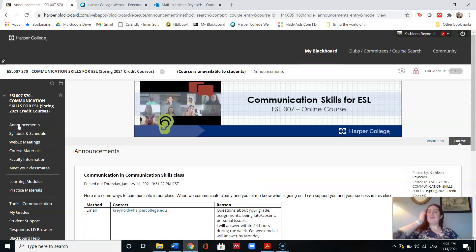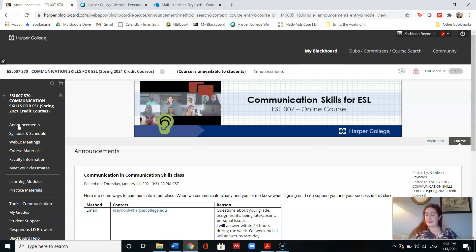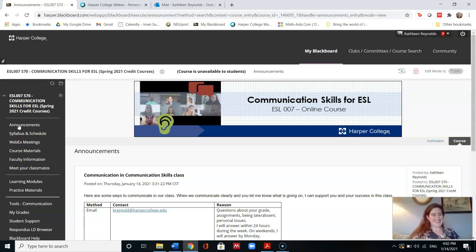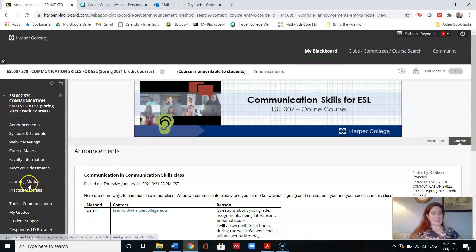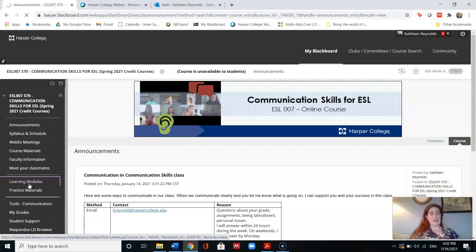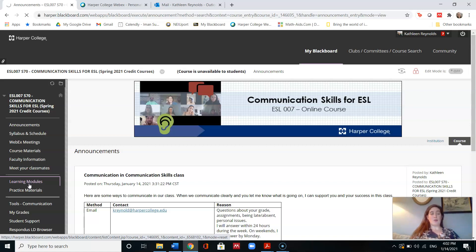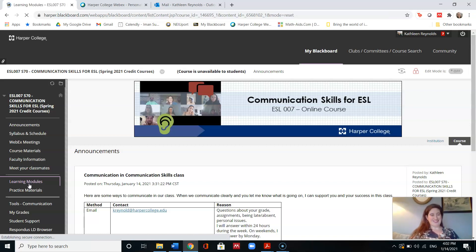Alright, so in this video I'm going to show you how to do the activities for the first week of communication skill class. So this is the main entry point for our Blackboard site. You would go to Learning Modules, and then you will select Week 1, and you will see a list of all the assignments that we have due.